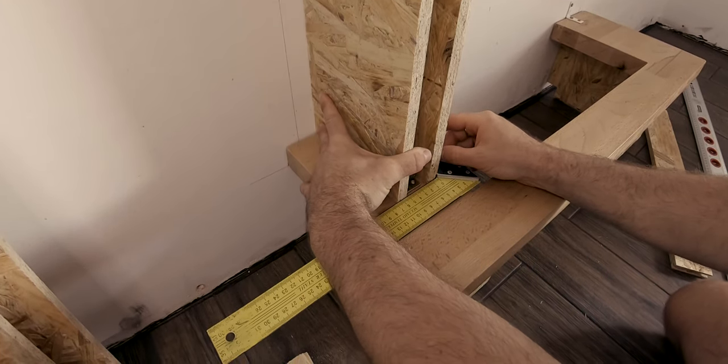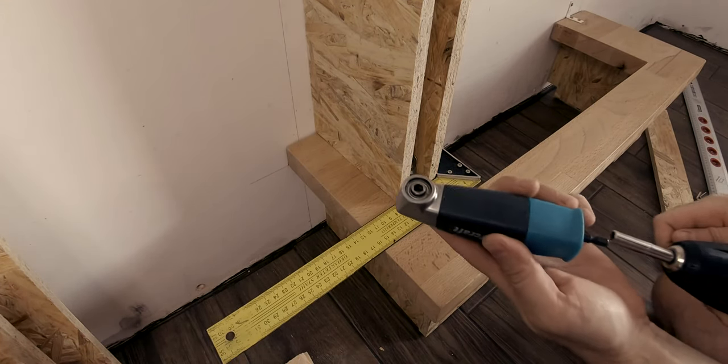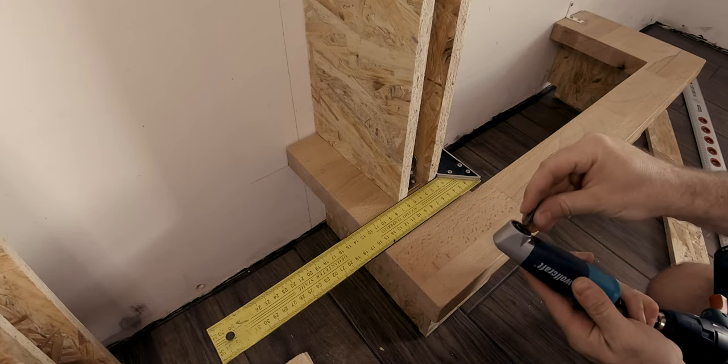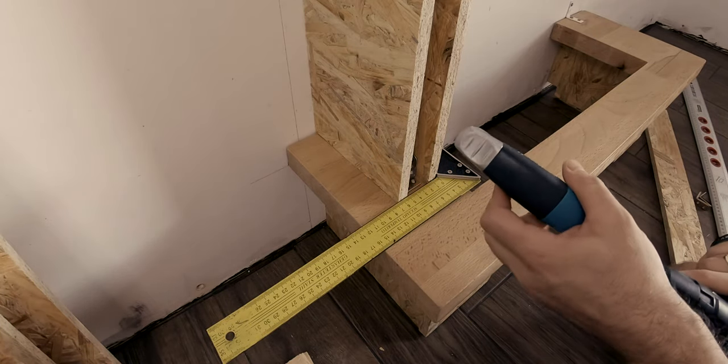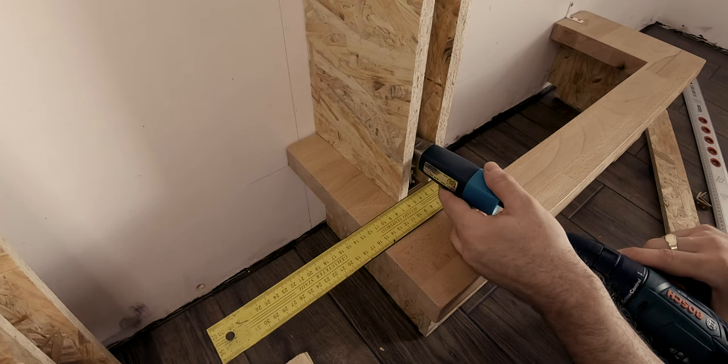I had a tight space to work in where my drill could not fit, so an angle adapter was a lifesaver for this project.